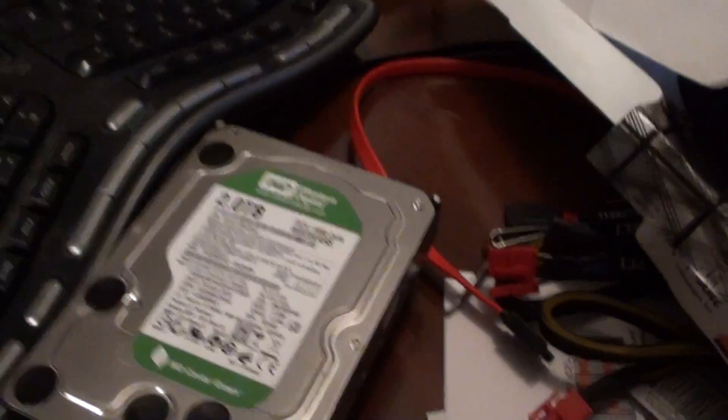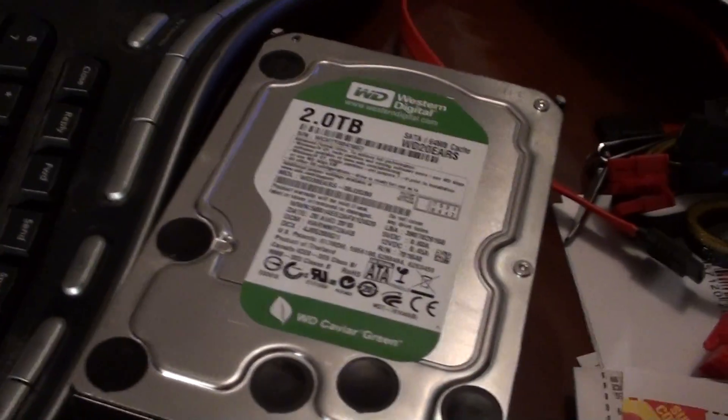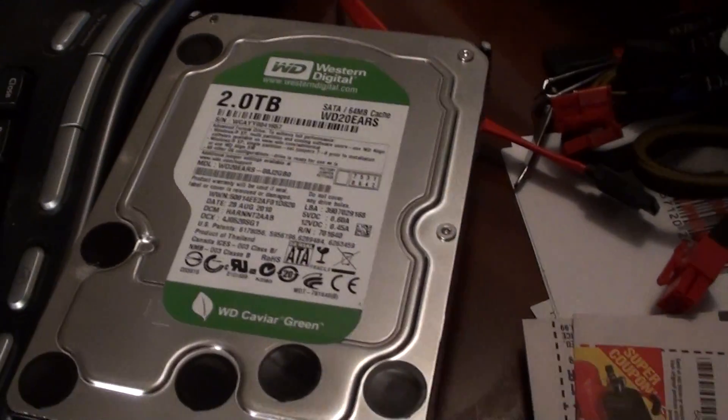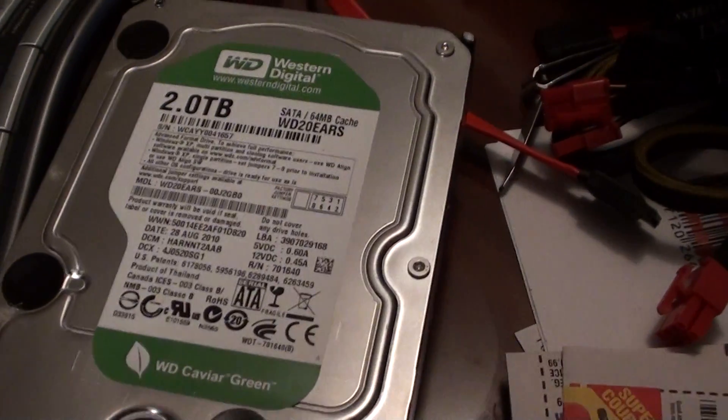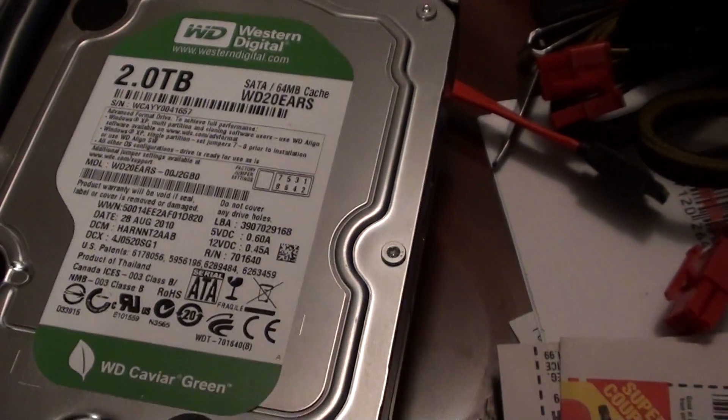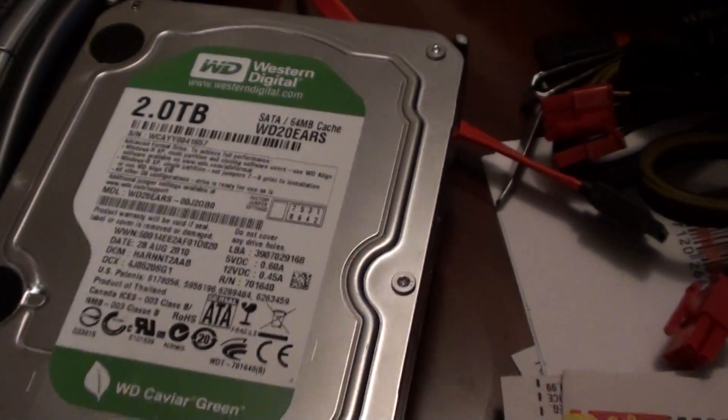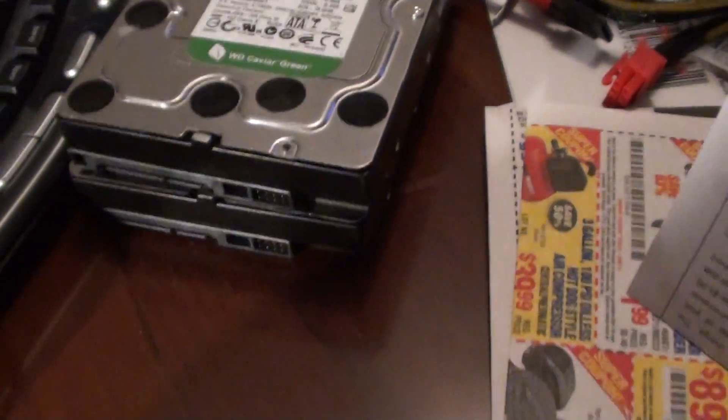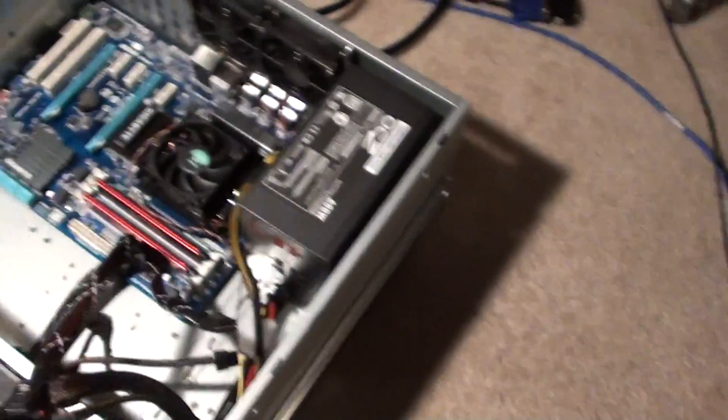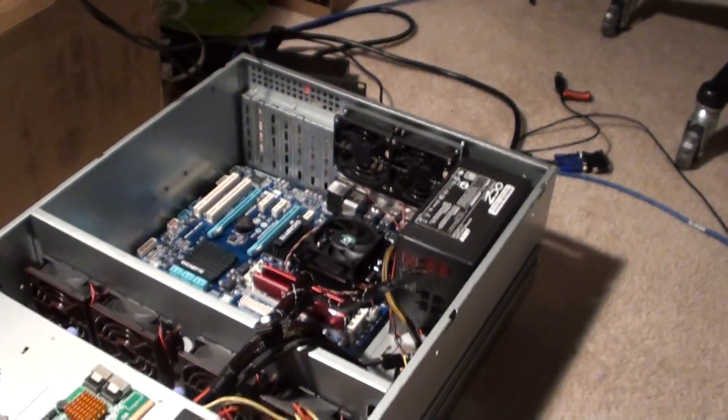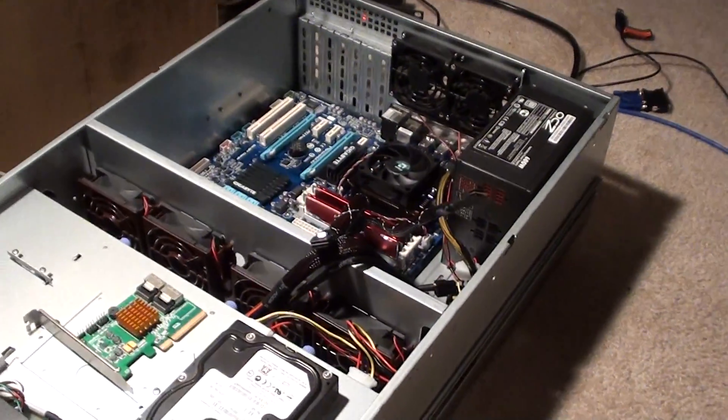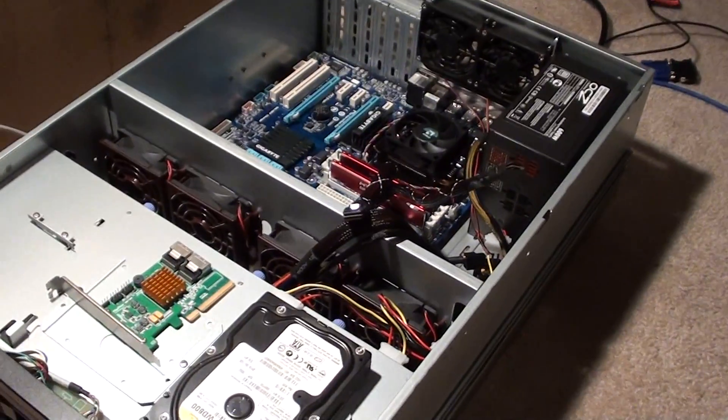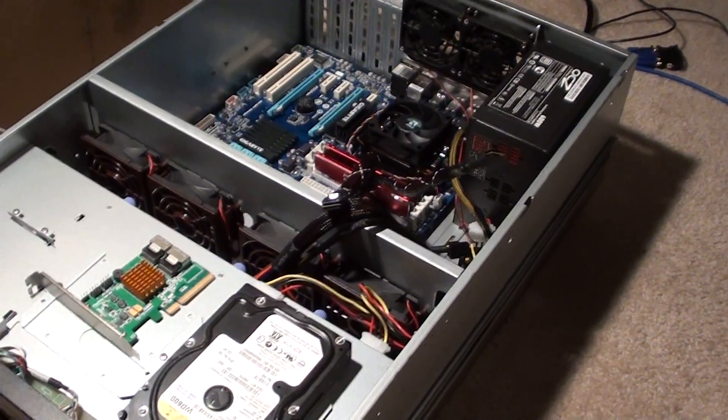My data drives, what I currently have, are two Western Digital two terabyte greens. These are the three gigabit per second, or the SATA 2s. But for what I'm doing, I don't need anything super fast. So this will just be a basic NFS SAN that I can dump all my, and CIFS.